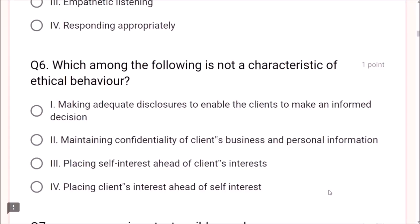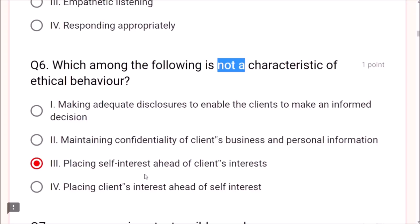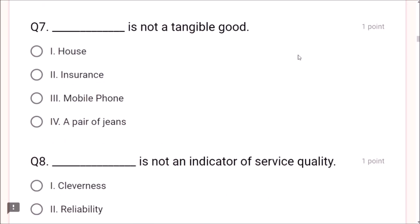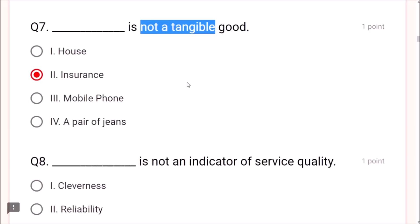Question 6: Which among the following is not a characteristic of ethical behavior? Making adequate disclosures, maintaining confidentiality, and placing client's interest ahead of self-interest are all ethical. Placing self-interest ahead of client's interest is not a characteristic of ethical behavior — option 3 is correct. Question 7: Insurance is not a tangible good because it cannot be seen as a physical matter — option 2, insurance, is correct.